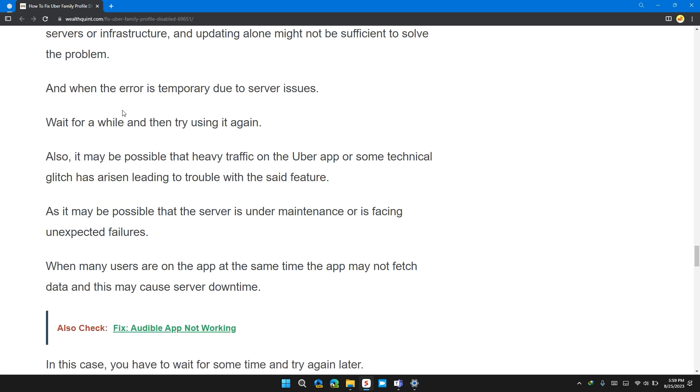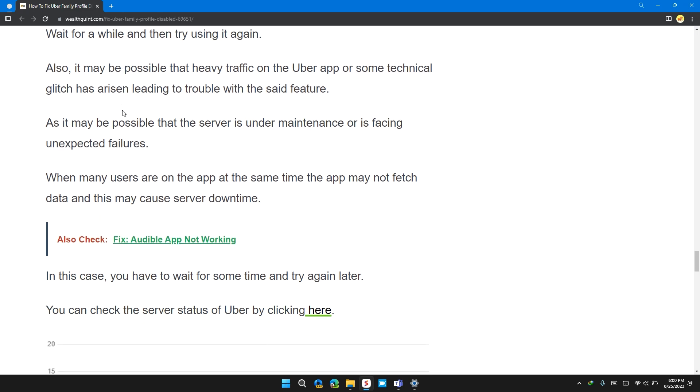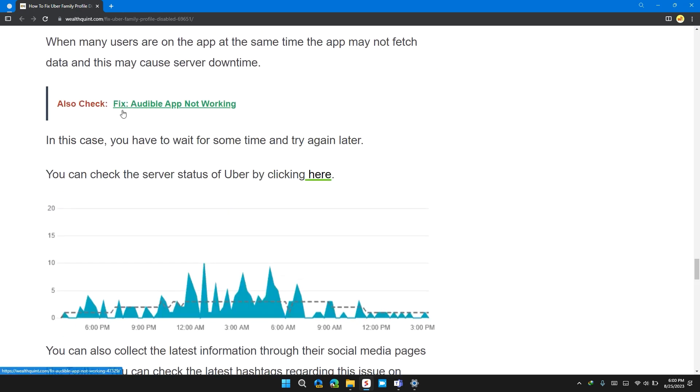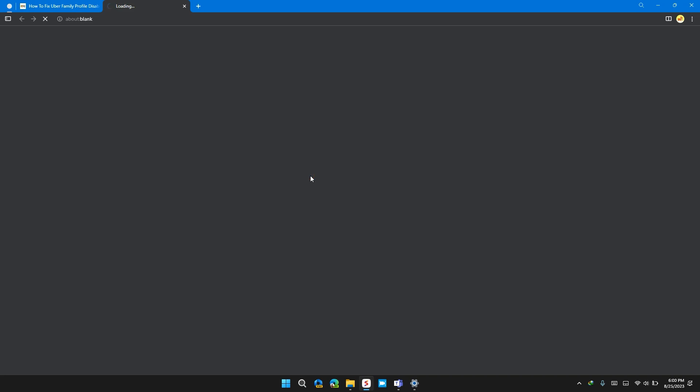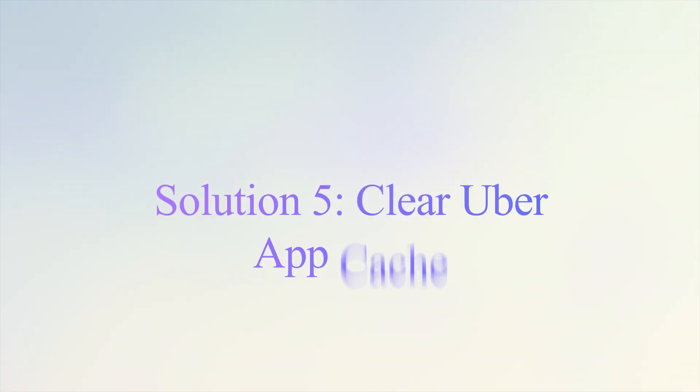Also, it is possible that heavy traffic on the Uber app and some technical glitches have arrived in loading troubles with the said feature. As it is possible that the server is under maintenance and facing unexpected failure. In this case, all you can do is to check the current server status of the app by clicking here. I will also provide you this link in the description for your convenience.